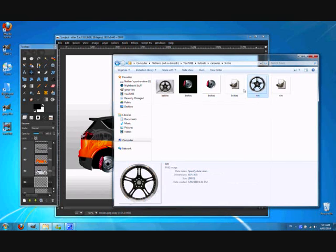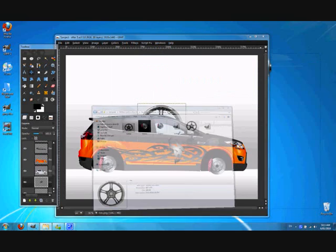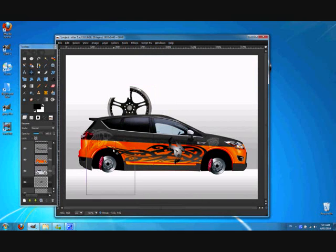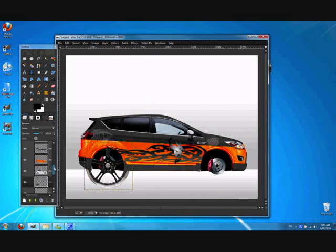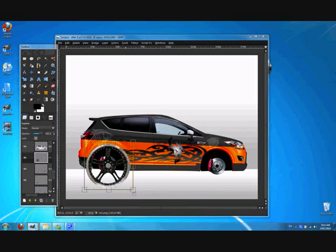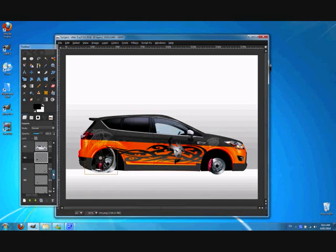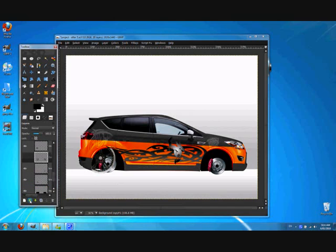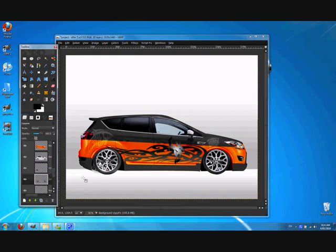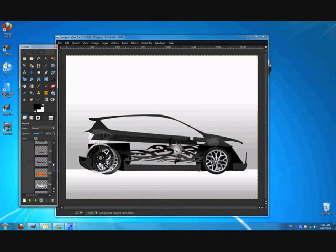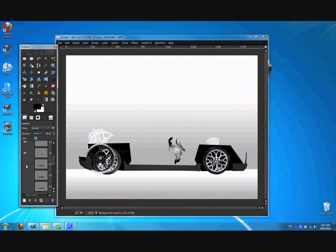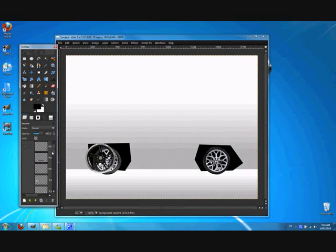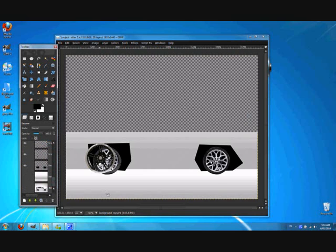Now, I'm going to get the rims and I'm going to scale those down too. I'm going to bring these tyre layers up. And what I'm going to do now, actually, I'll hide all the layers in front of the tyres and the rims.